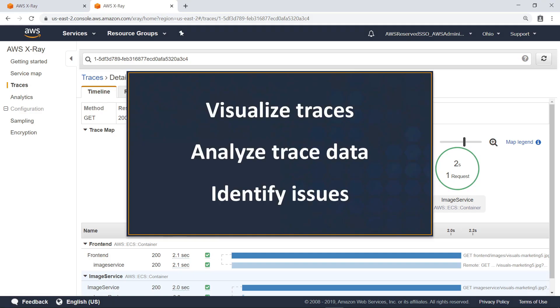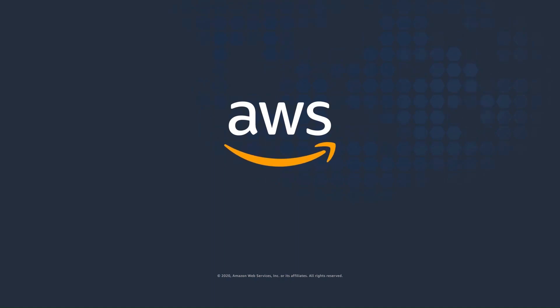You've just seen how to analyze your application's performance with AWS X-ray analytics. Thanks for watching. Now it's your turn to try.